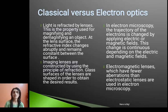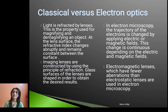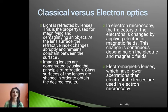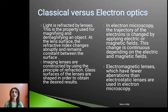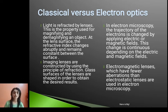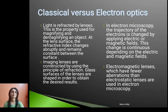In case of classical optics, imaging lenses are constructed using the principle of refraction. Glass surfaces of the lens are shaped in order to obtain the desired results. In case of electron optics, electromagnetic lenses, which have fewer aberrations than electrostatic lenses, are used in electron microscopy.